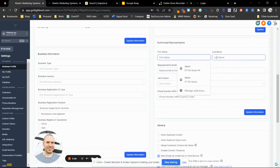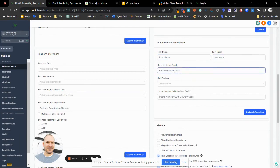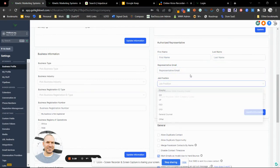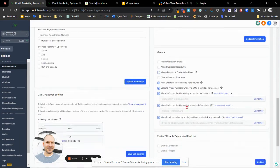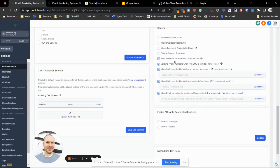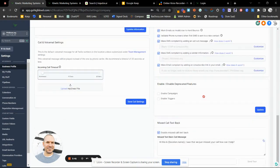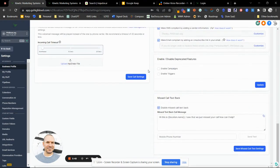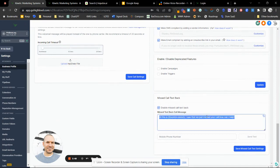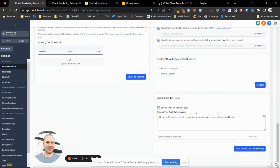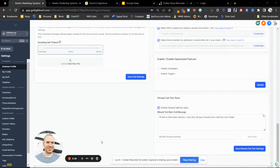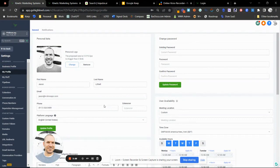Don't mess with these contact settings, please — they are set up for a reason and are for compliance. Don't enable campaigns or triggers — you don't want those. Definitely enable missed call text back. What this does is make sure that we text back anybody who ever calls, so we never miss a phone call. This applies to all users on the system.